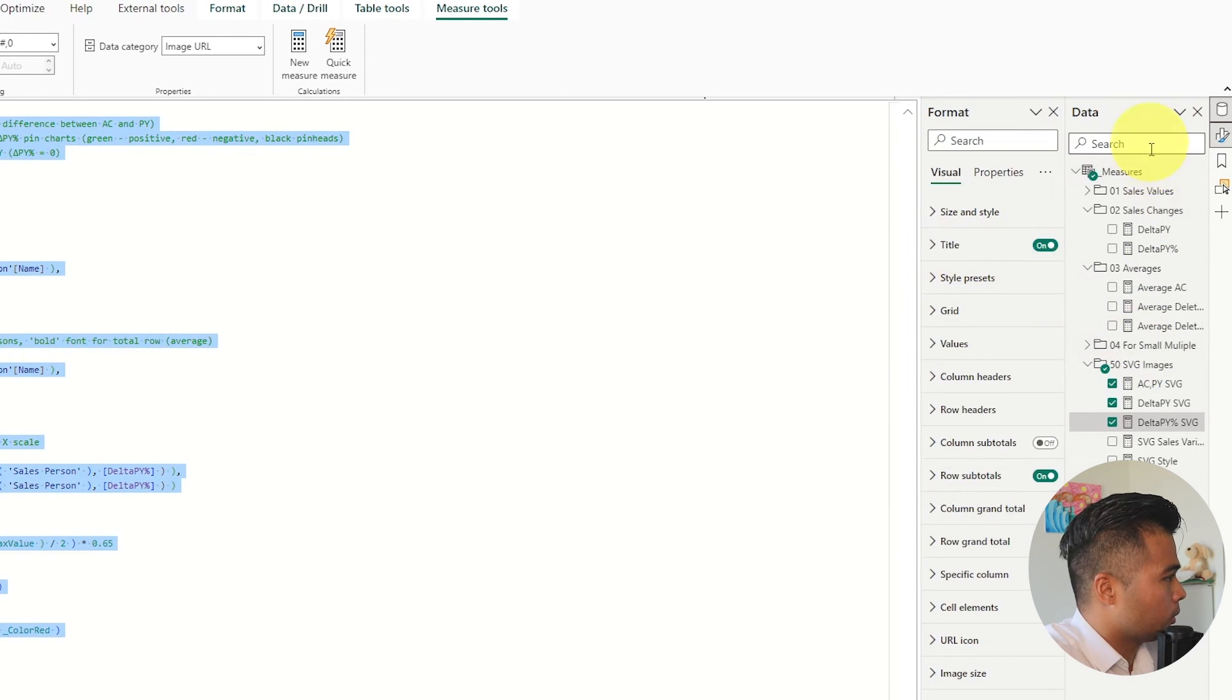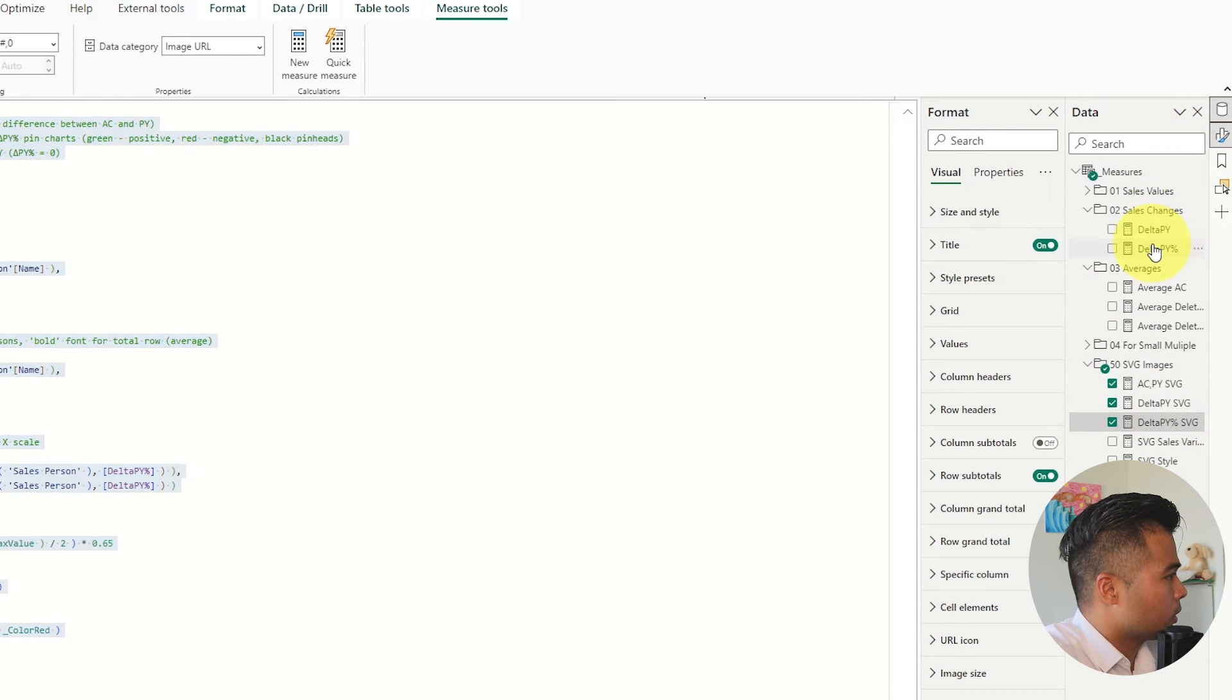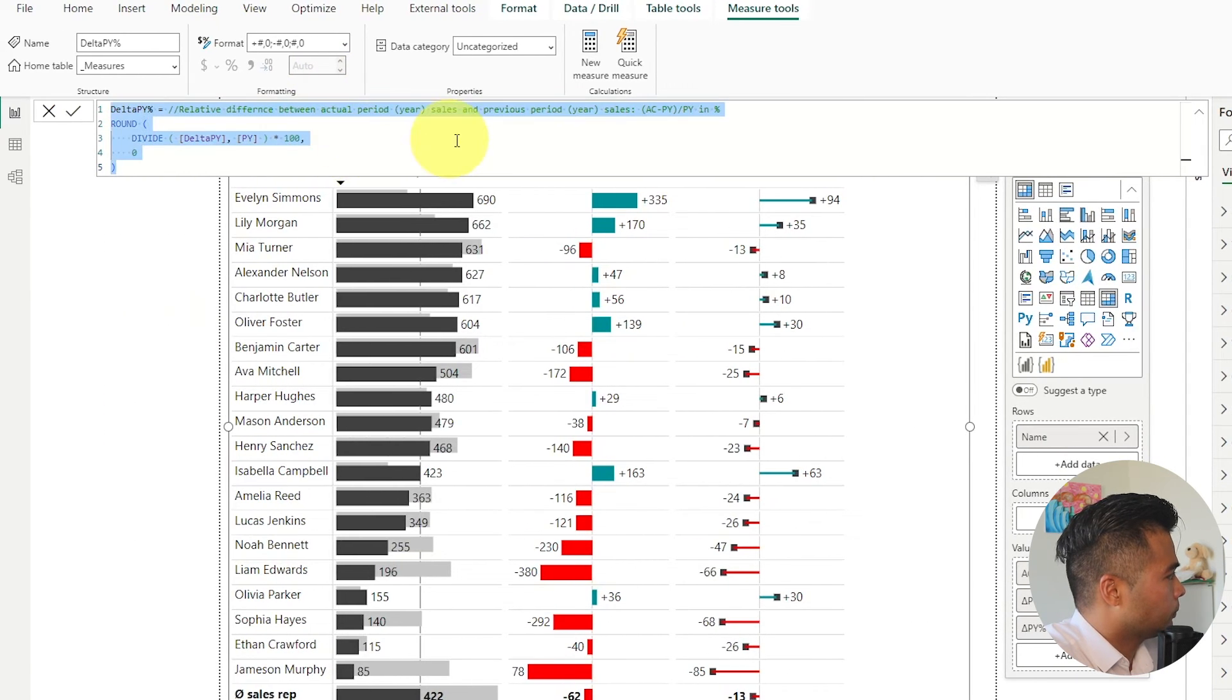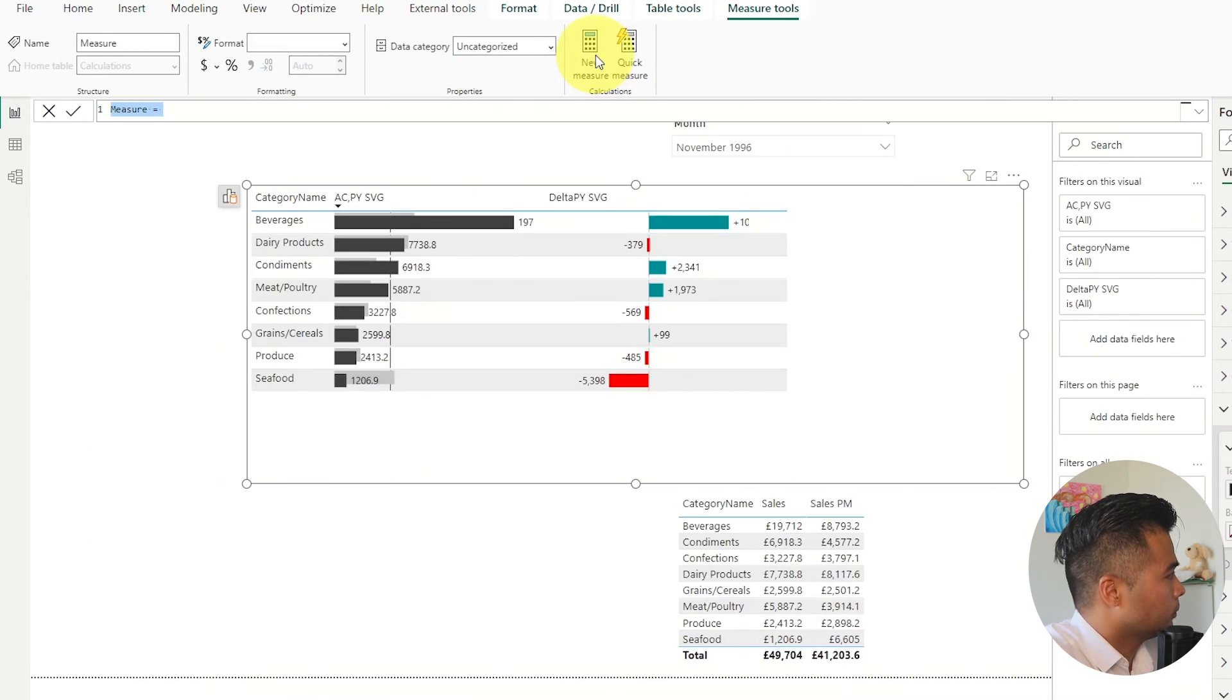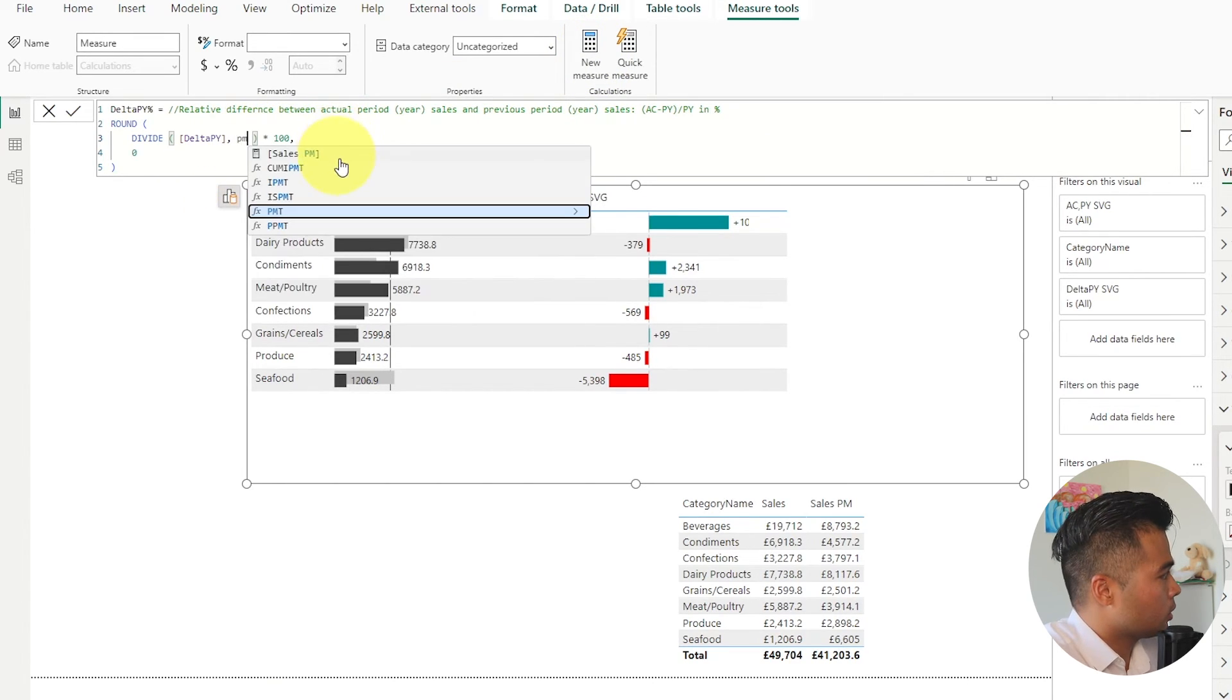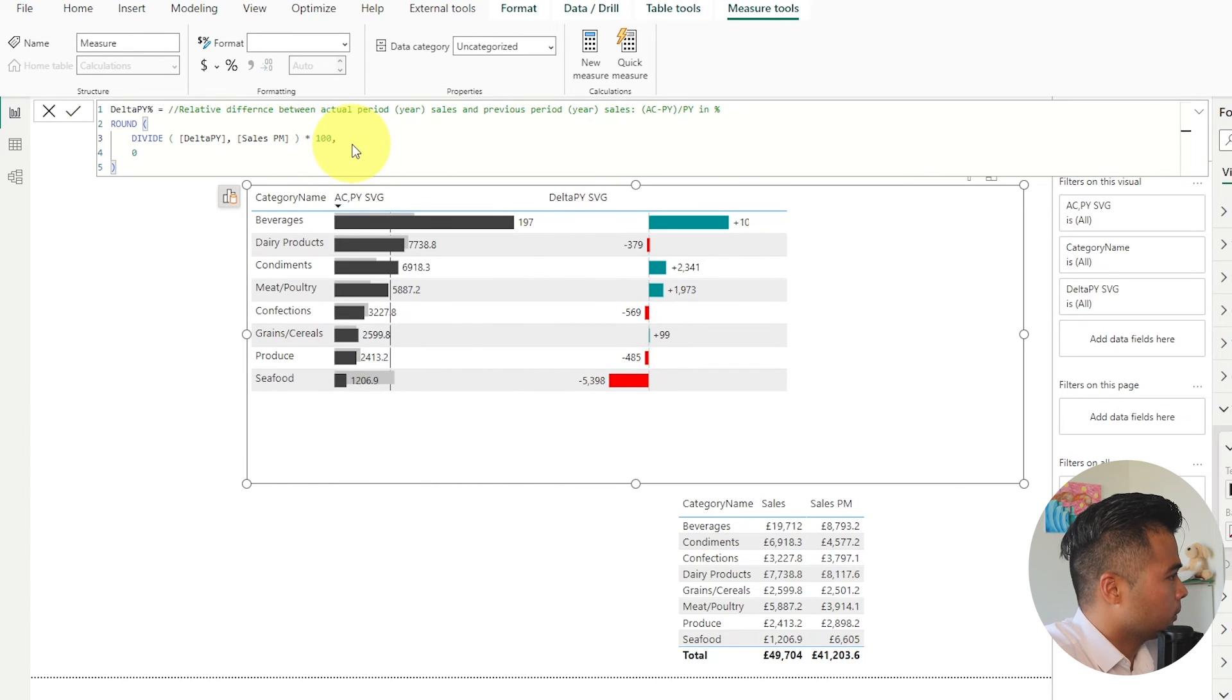So let's look for them. So this one average delta. Paste. Delta py exists. And py is just the sales previous month.